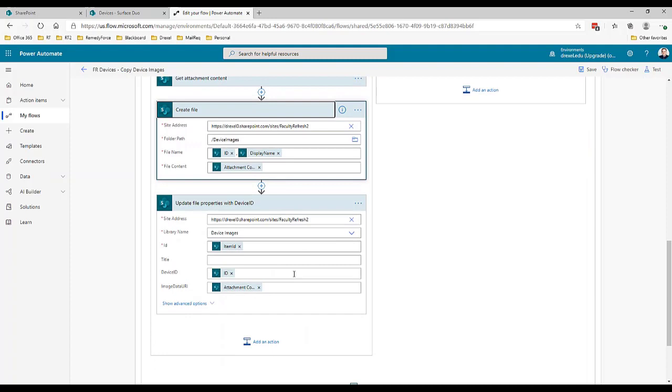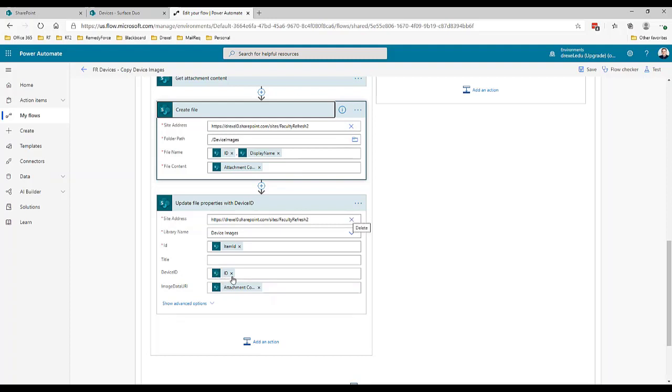We're basically using the file content from the attachment content step to create that file. The last step in here is to essentially update the properties of that image to assign the device ID of the item.